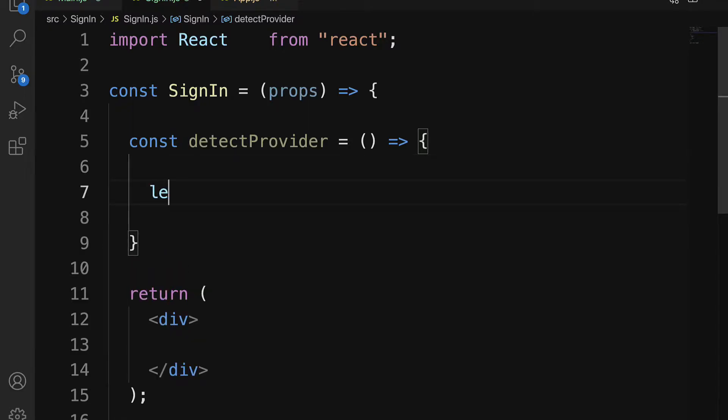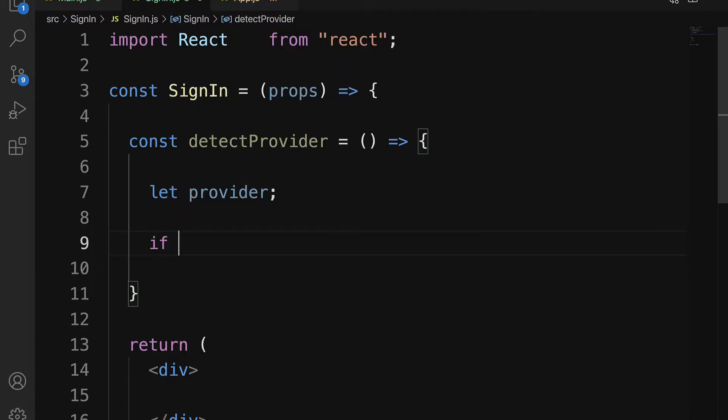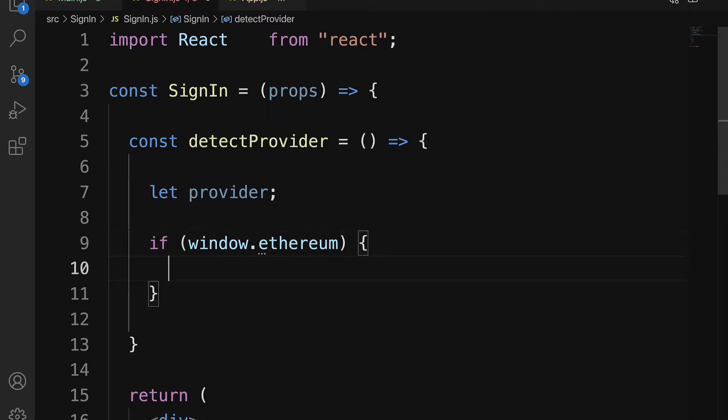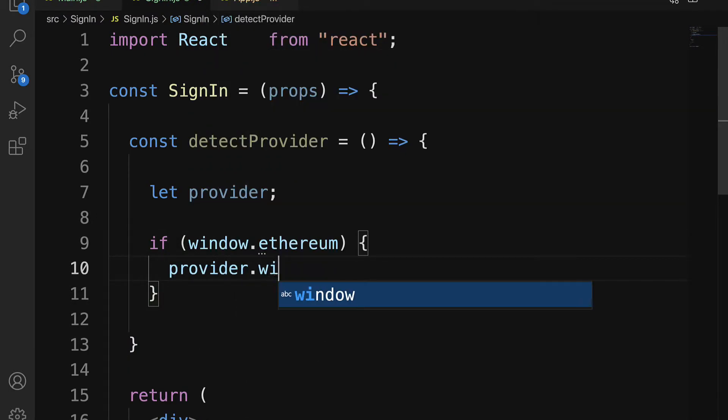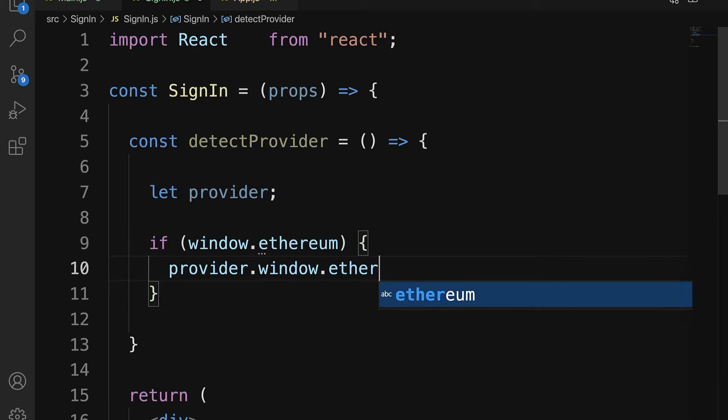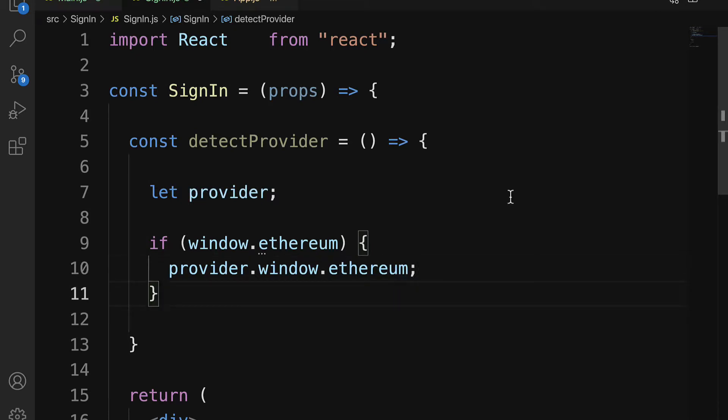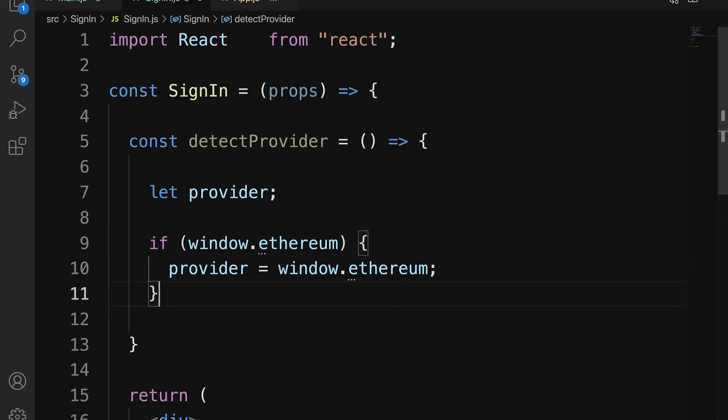We are going to declare a provider and check if window.ethereum is true. We'll set the provider to window.ethereum. So provider will equal window.ethereum.